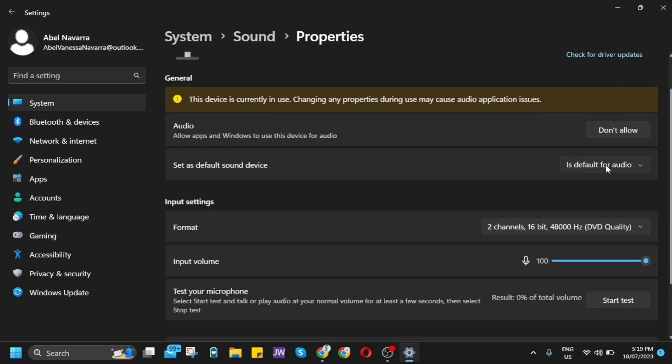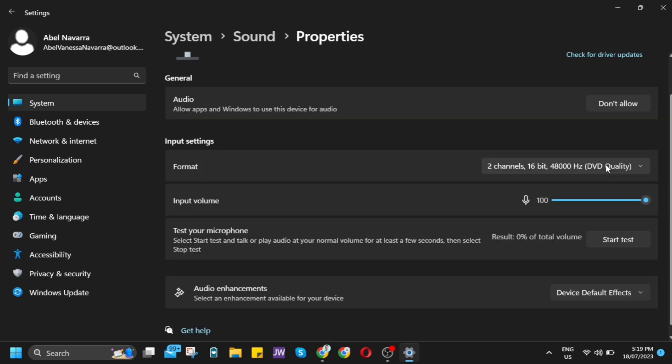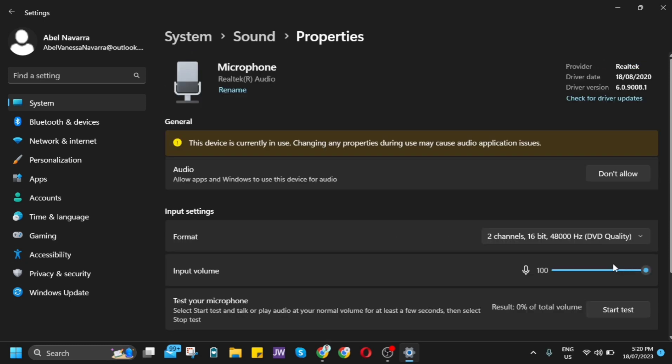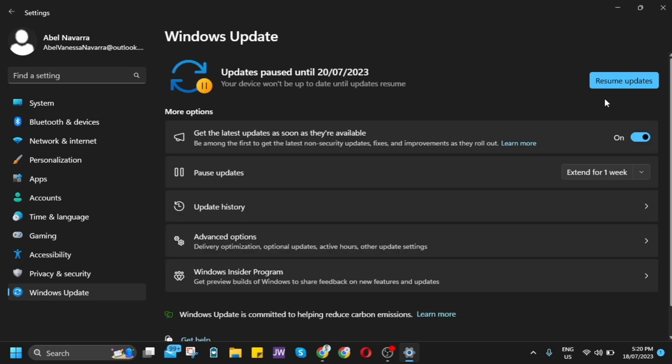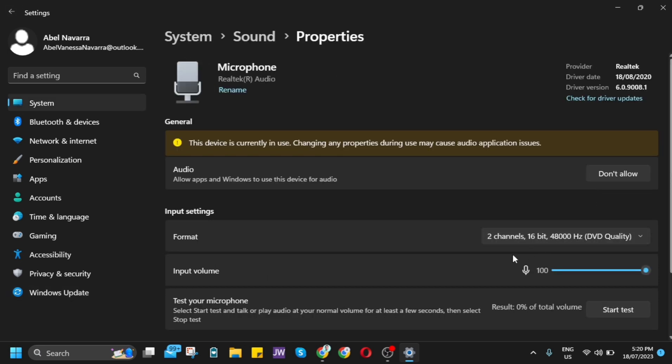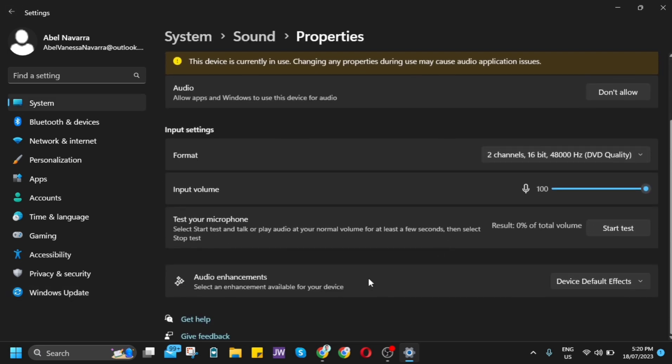If not, try another option. Go to the top right corner of your screen and click check for driver updates. You'll be directed to system updates or Windows Update. Resume your updates and find the latest update for your devices.